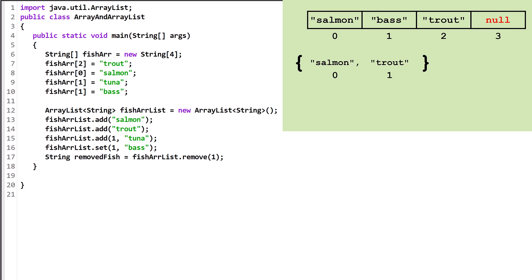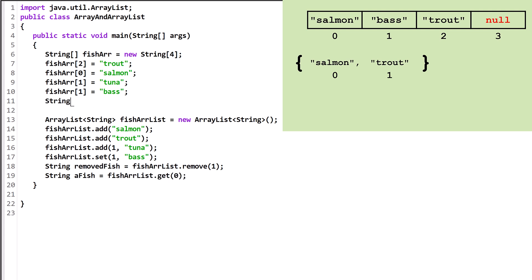If we want to retrieve a value from an ArrayList, we use the get method. You can either print out the object we retrieve or store it in a variable. This would be a comparable line of code for an array.